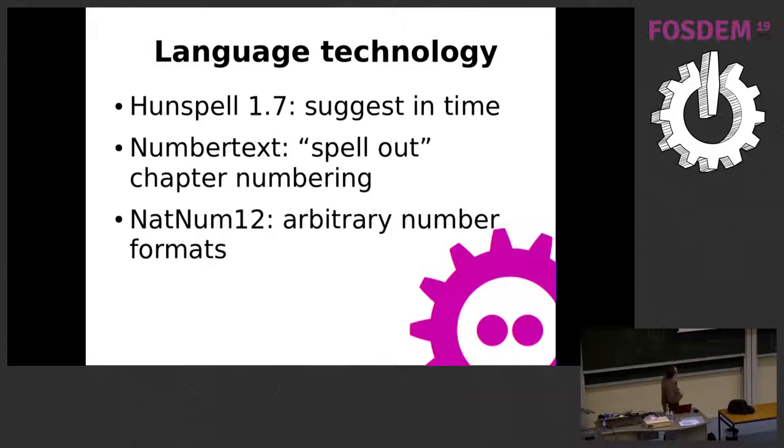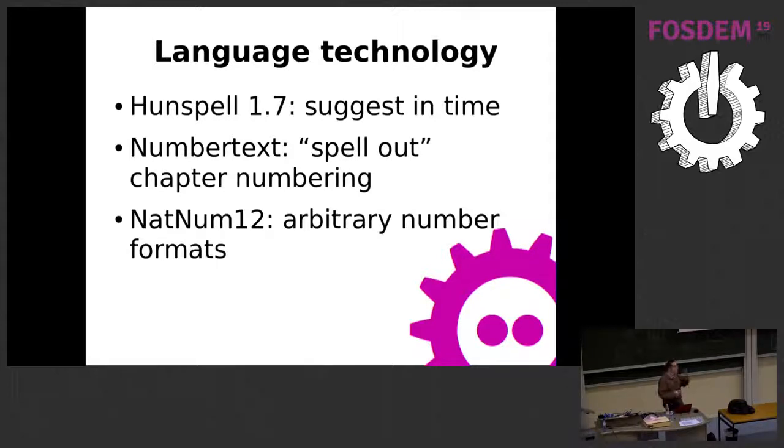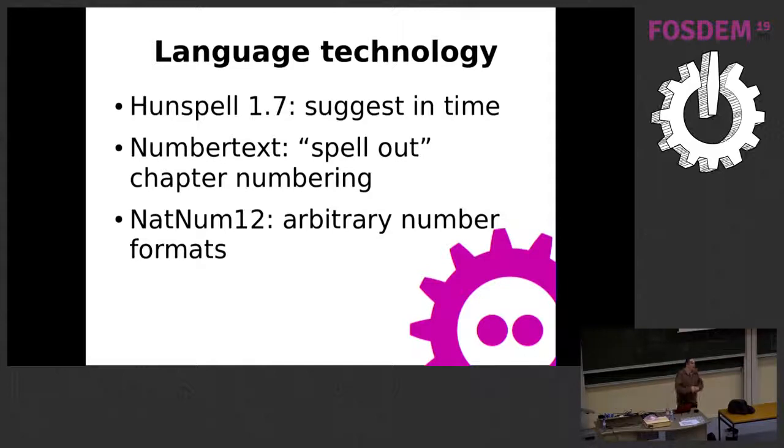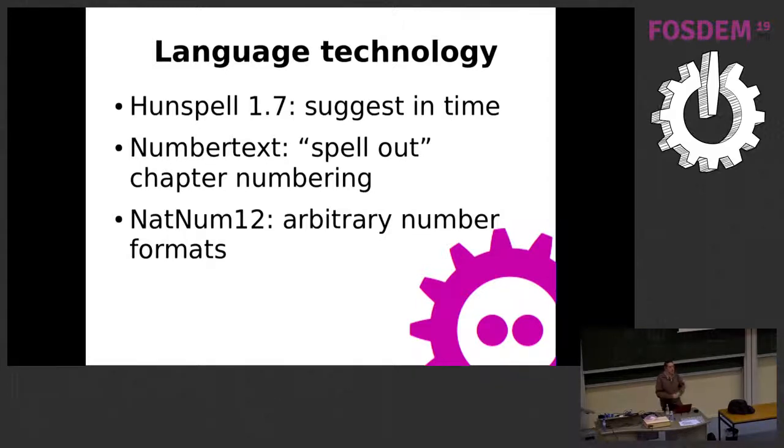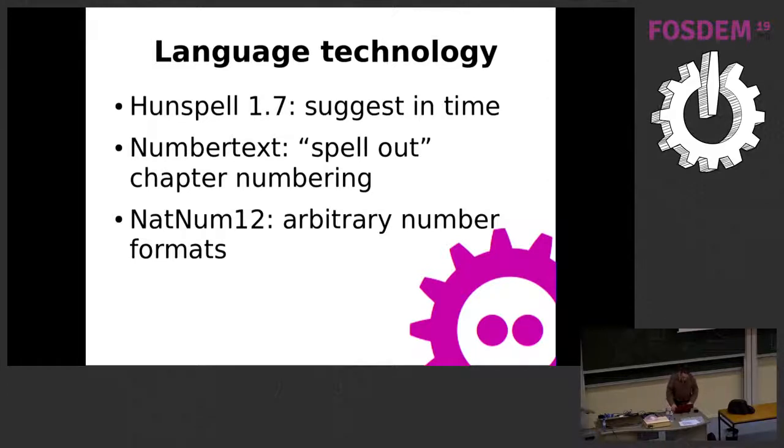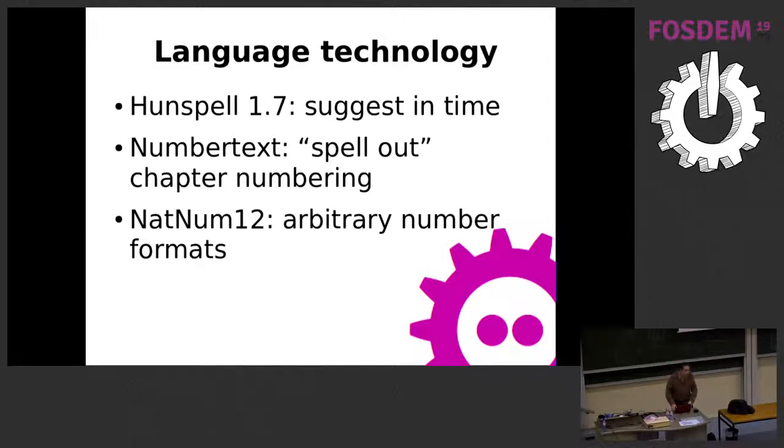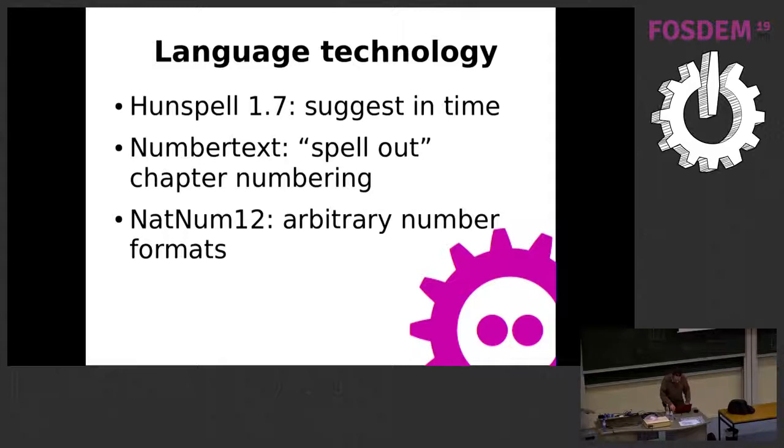About language technology - if you have a German-like language, for example Dutch, or agglutinative languages like Hungarian or Turkish, spell checking is much faster in LibreOffice because the new version of Hunspell spell checker has multi-level time limitation keeping the good suggestions, but instead of five seconds or more, there's a maximum half a second or less time for suggestions.